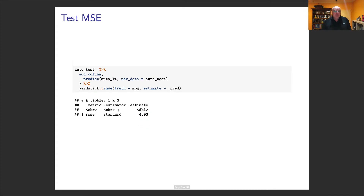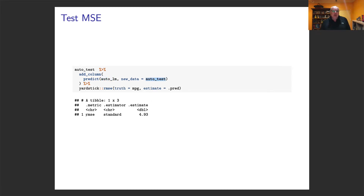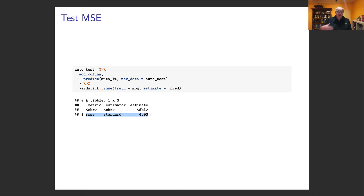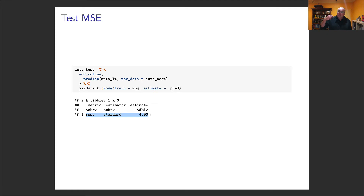For the test set, we run the same command but now fit the model — created using training data — to the testing data. This is a good example of what we normally expect: the root mean square error is larger for the test data than the training, because the training can overfit. If the training error was really small and the test error was much larger, that would indicate overfitting — a model too good at fitting training data but poor on new data.